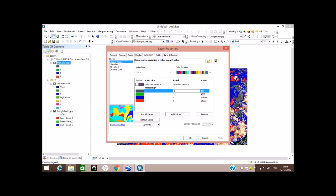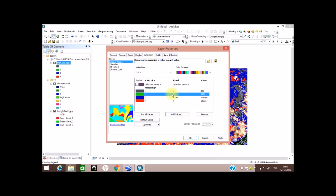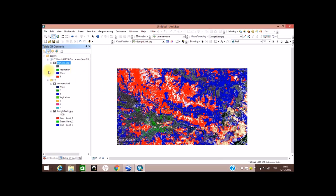This is not water, we'll keep it as one, and this will be water as per the classification. You can make it more accurate to get a highly accurate image — I have just roughly done this. Go to this one — this is vegetation. Click Apply and close. You now have the classification of the image.